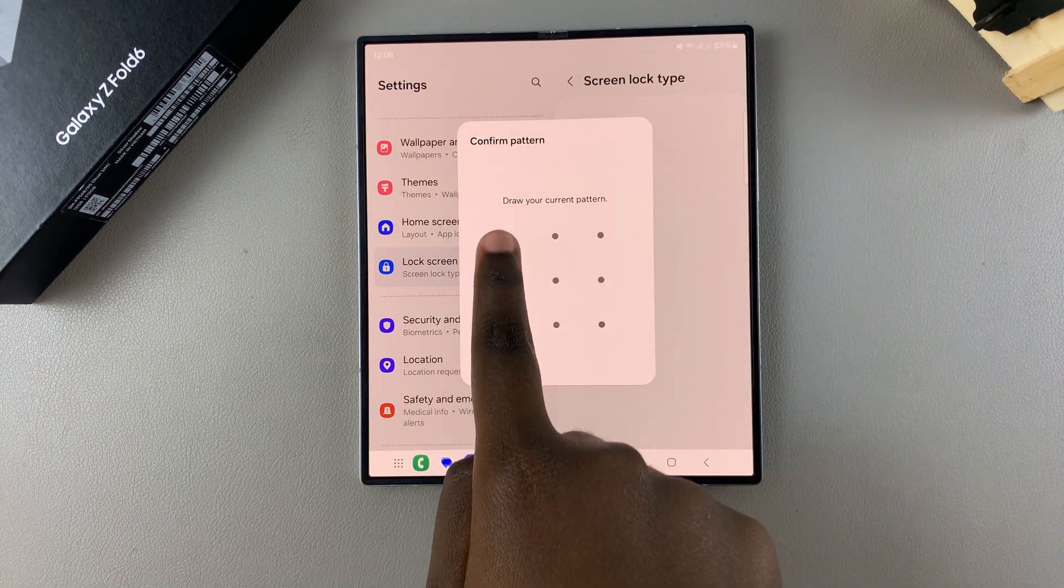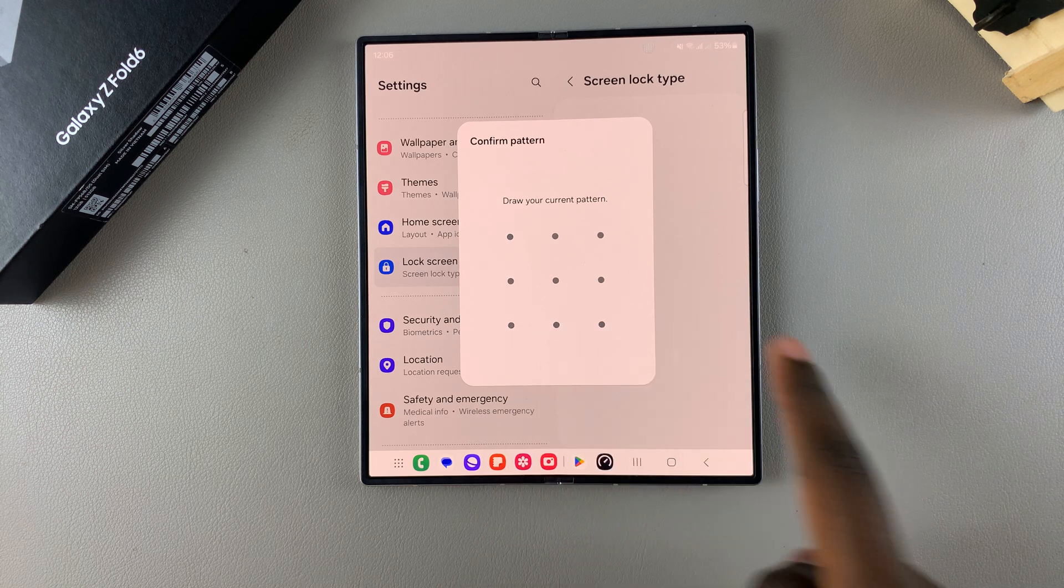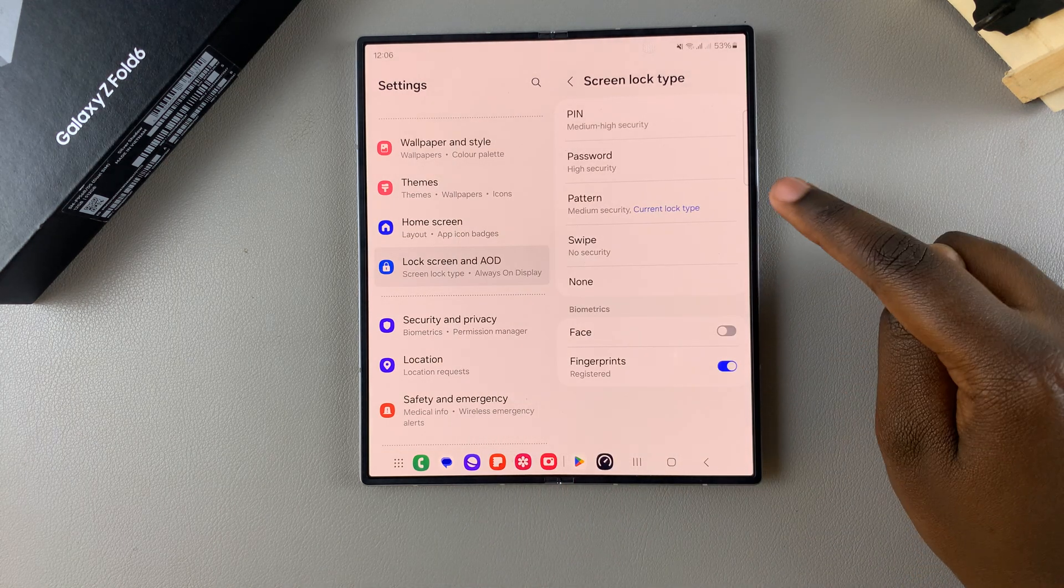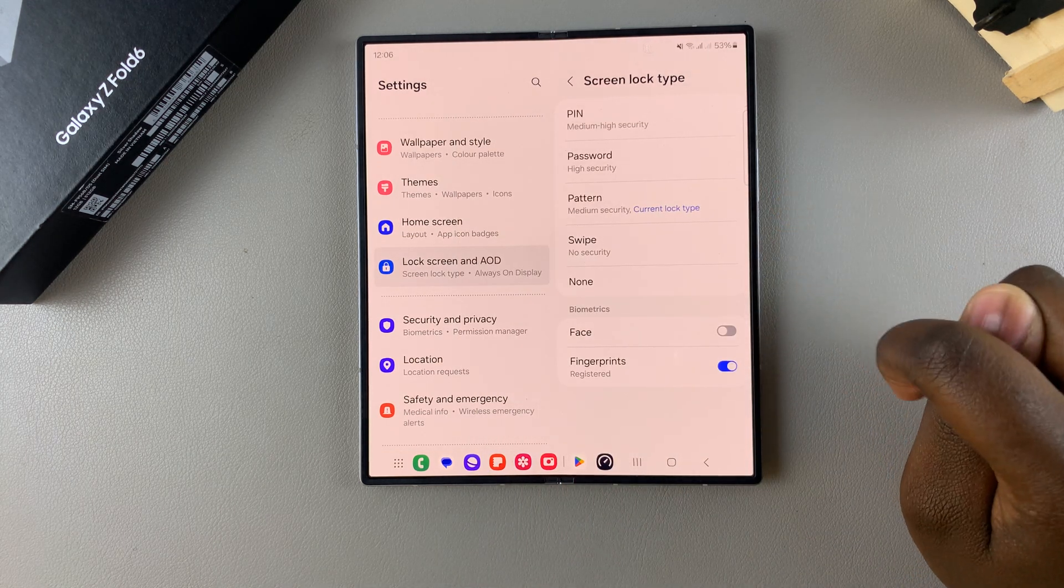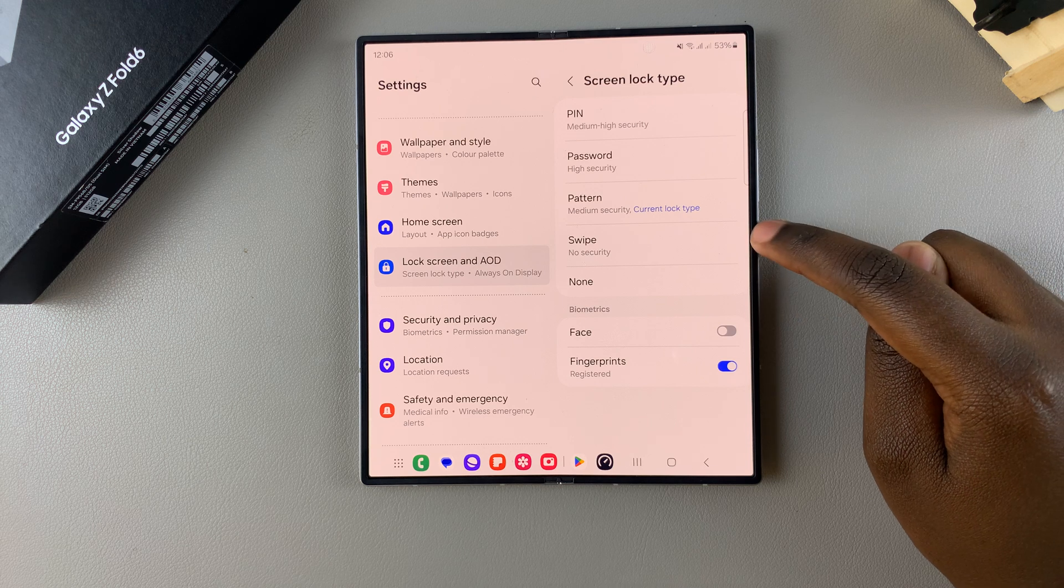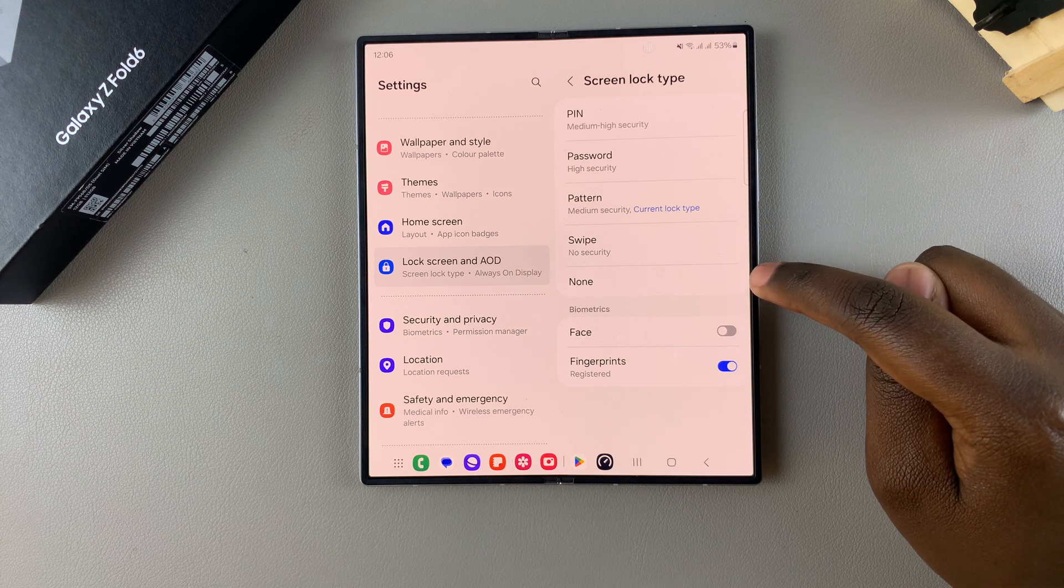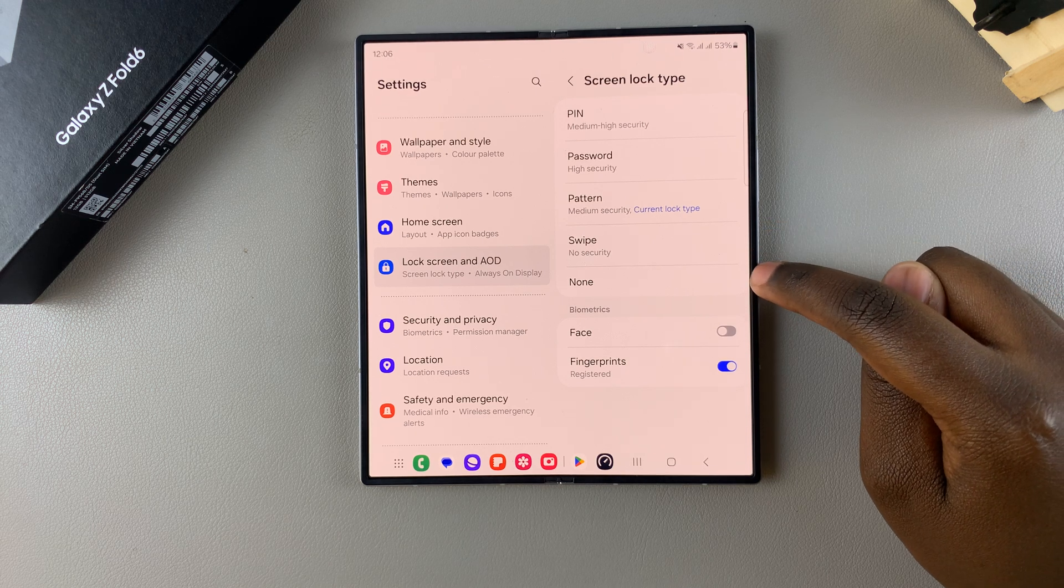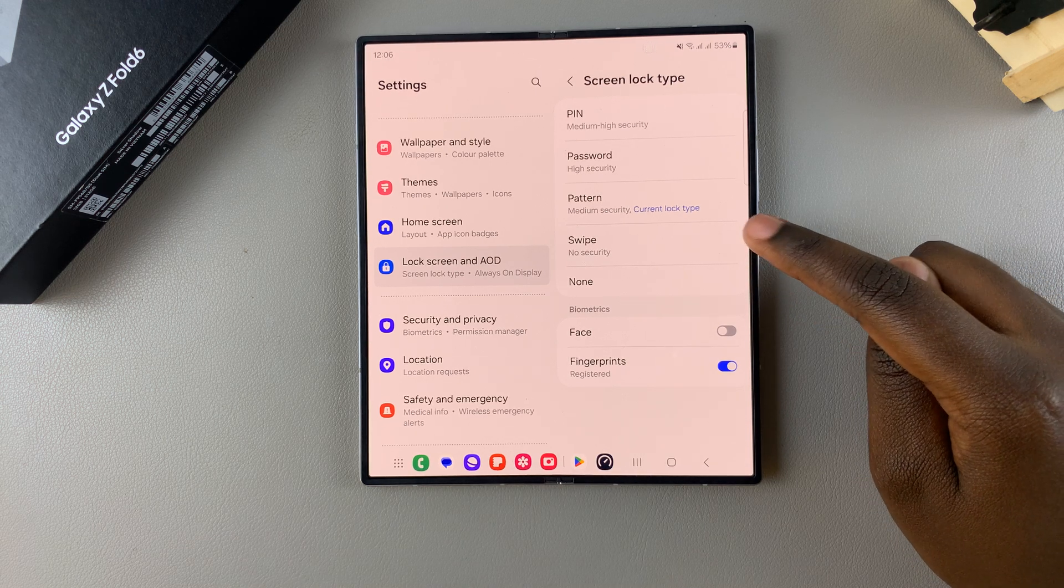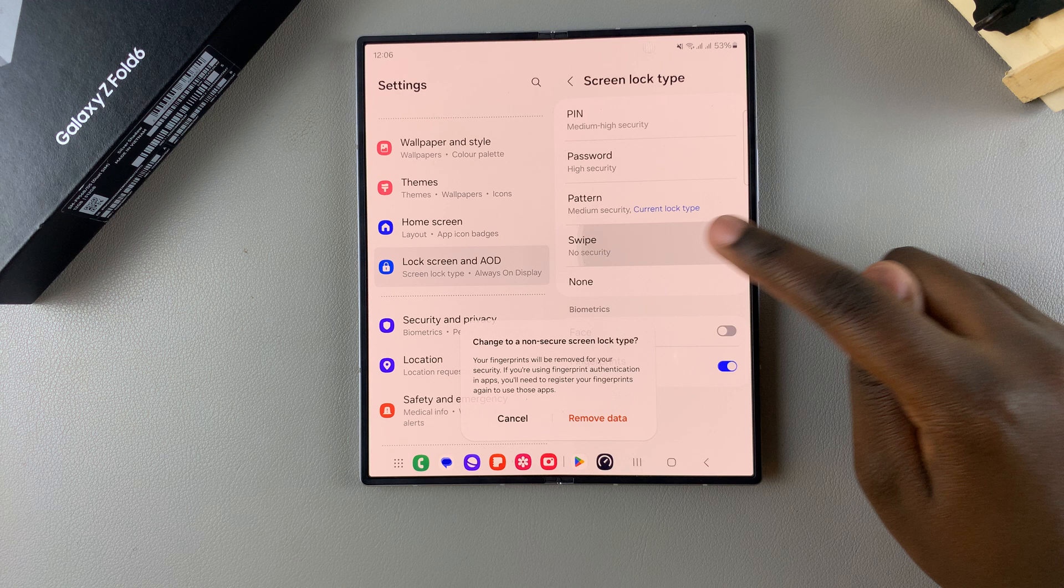From here, if you want to remove it, you have two options: you can choose Swipe or Nothing at all. For example, if you select Swipe,